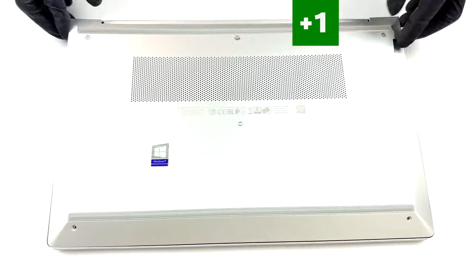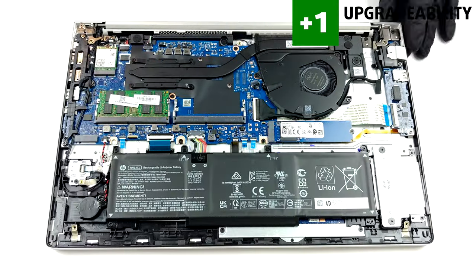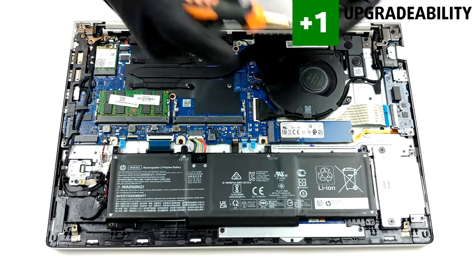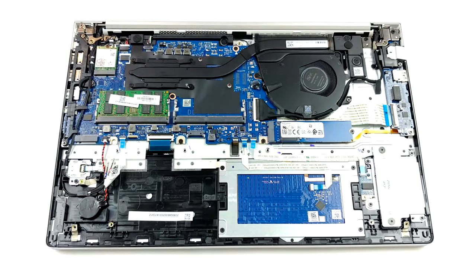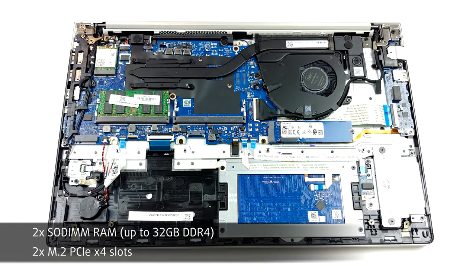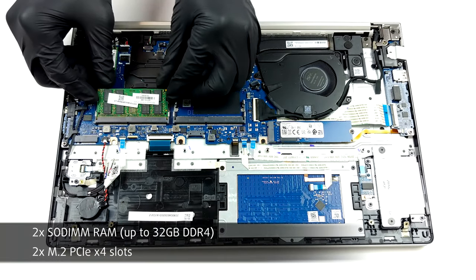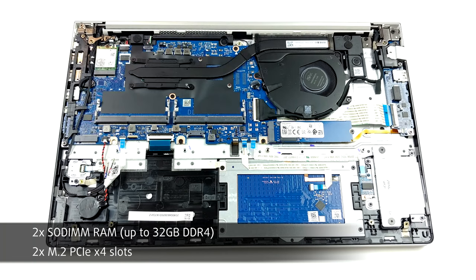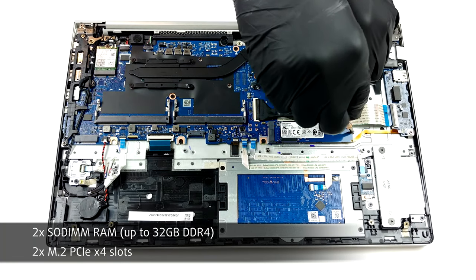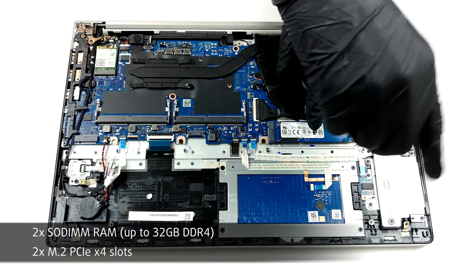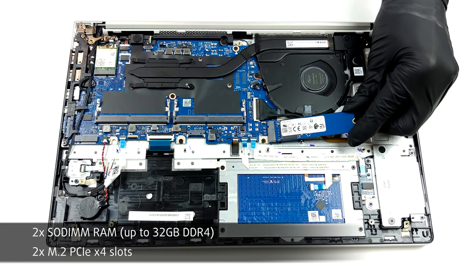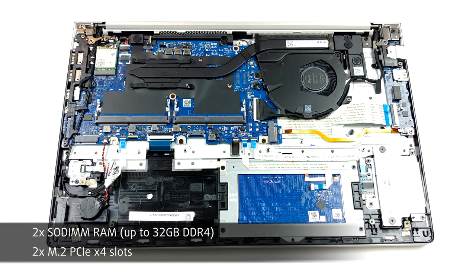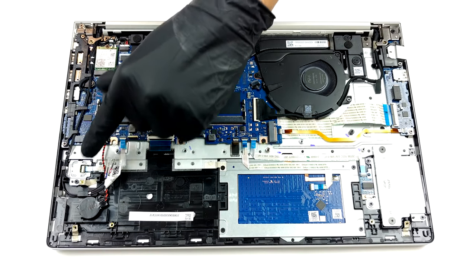Jumping to the upgradability, here it is as good as it gets. Removing the bottom panel reveals two SODIMM RAM slots that support up to 32GB of DDR4 RAM for expanding the memory, and what is even better is that there are two M.2 PCIe x4 drives for future storage expansion.